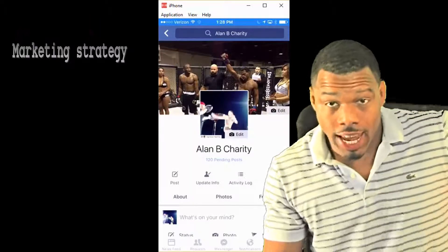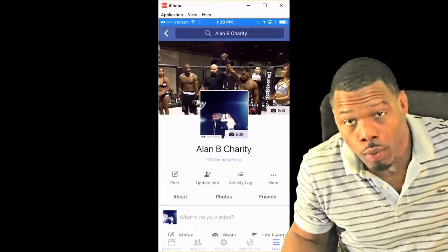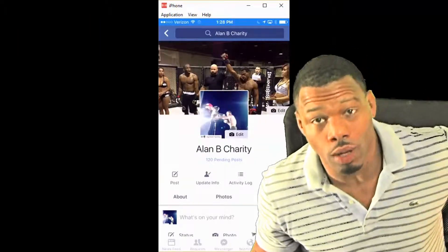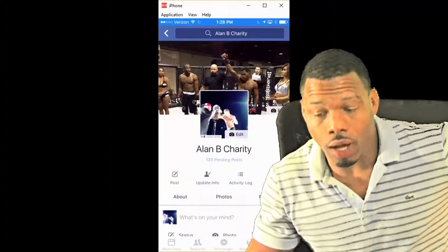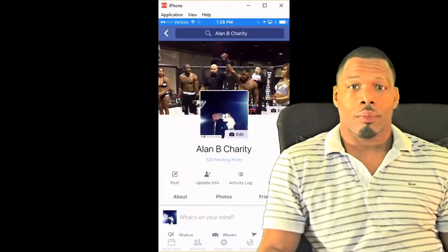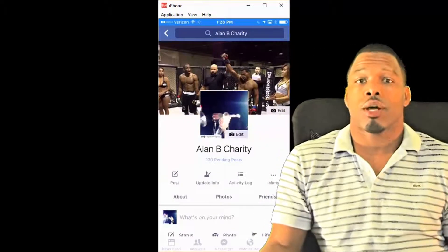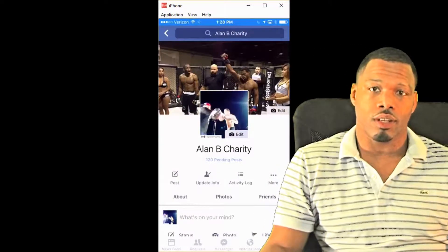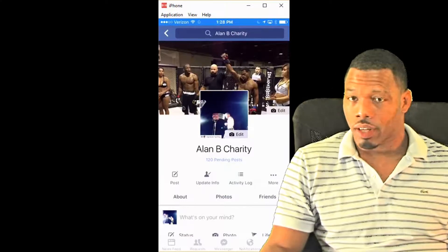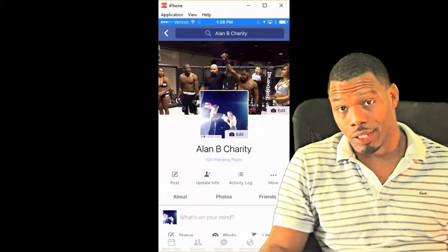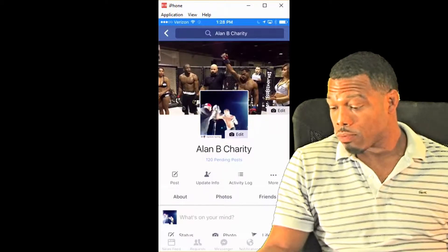Alright, so today what we're going to do is talk about some Facebook. We're not going to talk about the group page or the fan page — we're going to talk about your regular page, because that's the first thing you need to know about to even get started with your group page or your fan page.